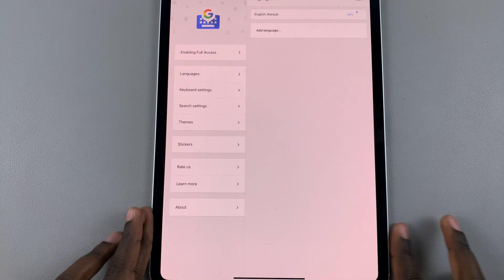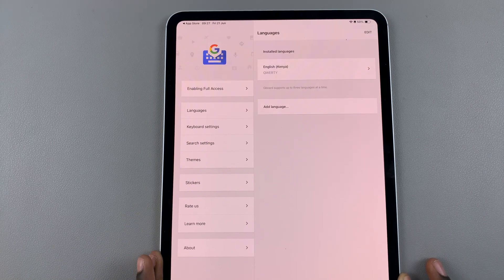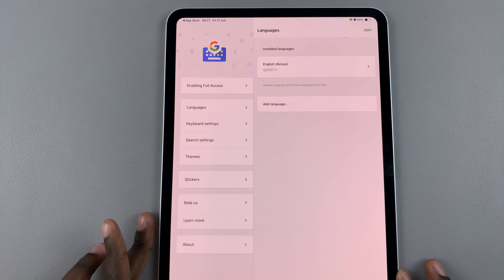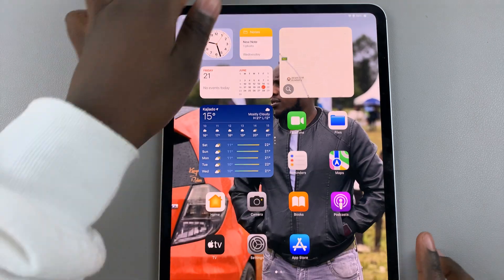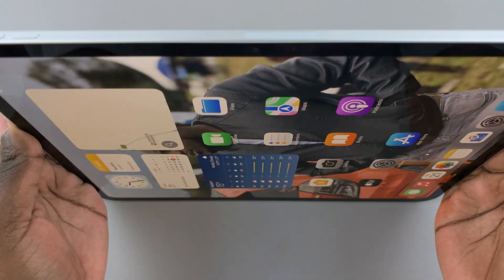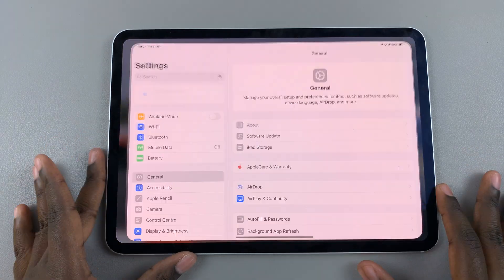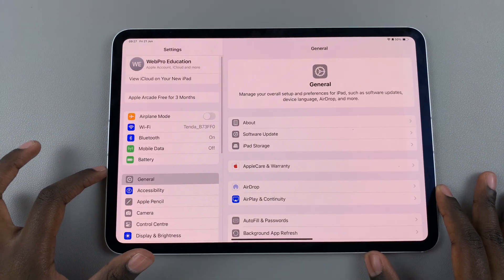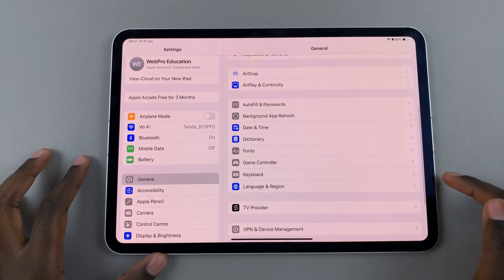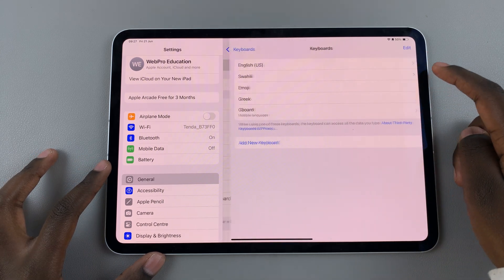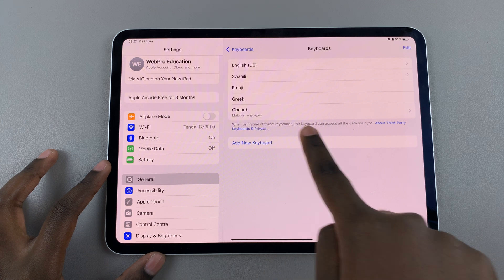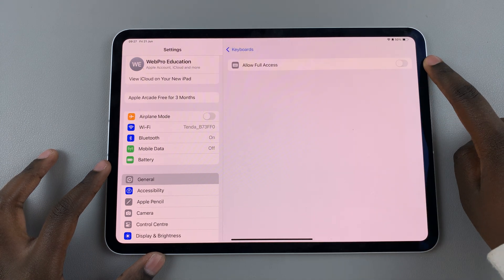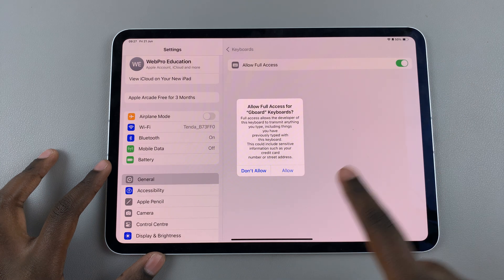From here you'll need to enable full access to your Gboard. To do so, go back to Settings and in Settings select General. Under General look for Keyboard, then select Keyboards. At the bottom you should see Gboard, so tap on it, then tap on the toggle to allow full access and confirm your choice.